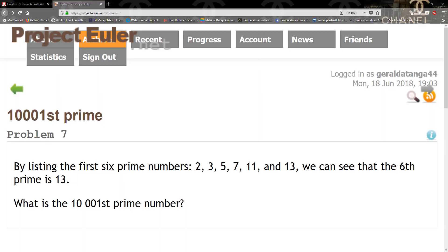Welcome to TKG Games. In this tutorial we're going to be tackling problem 7, which is the 1001st prime number. By listing the first 6 prime numbers — 2, 3, 5, 7, 11, and 13 — we can see that the 6th prime is 13. What is the 1001st prime number?